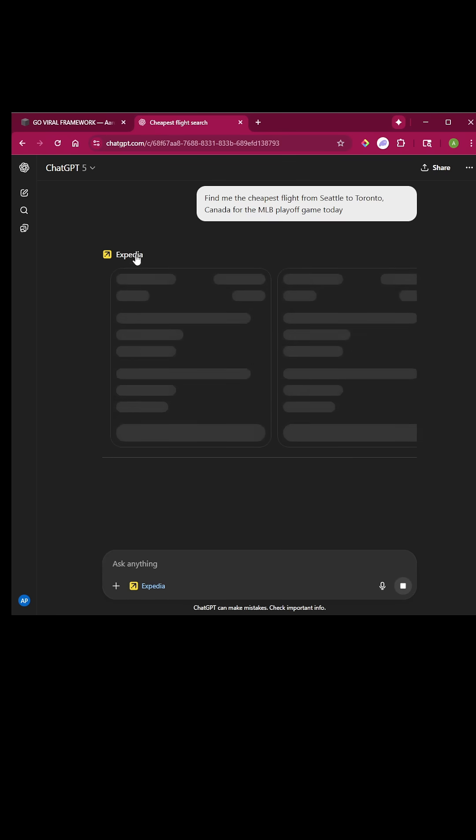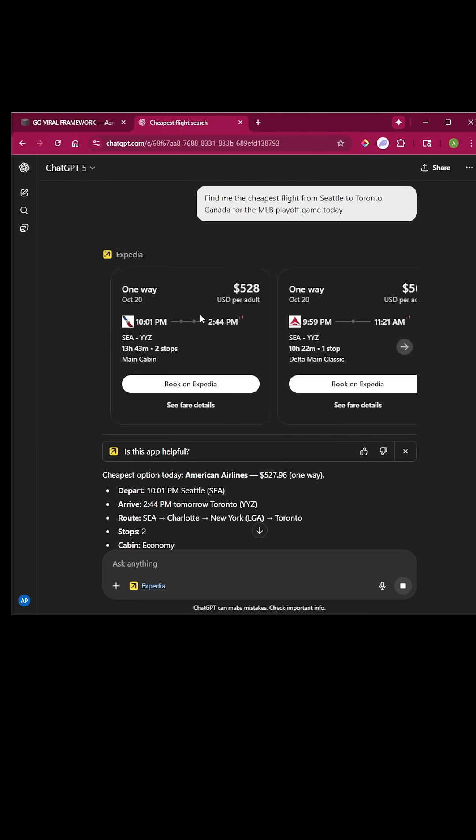It then immediately connects in with the app and starts loading flights for today. You can see right here on a one-way, I wouldn't make it today for the game because this technically would be a 13-hour flight and be tomorrow.